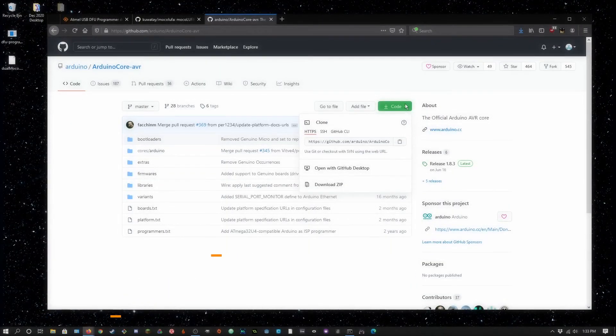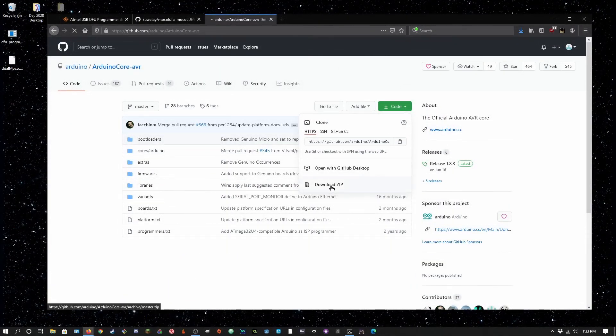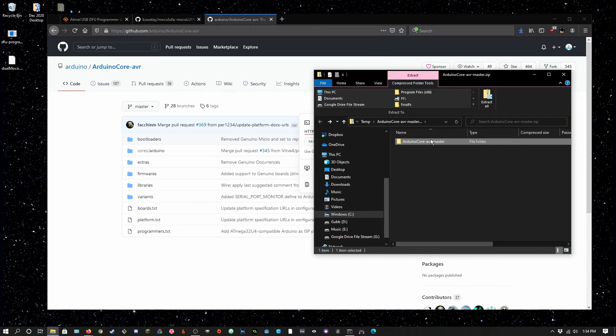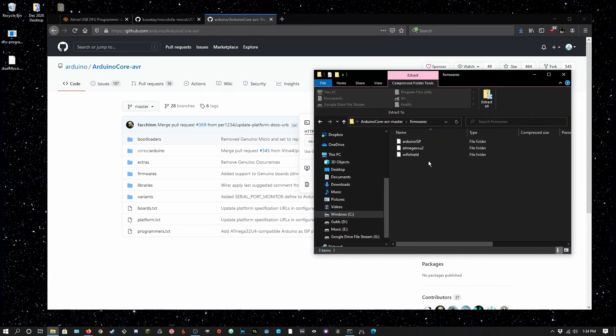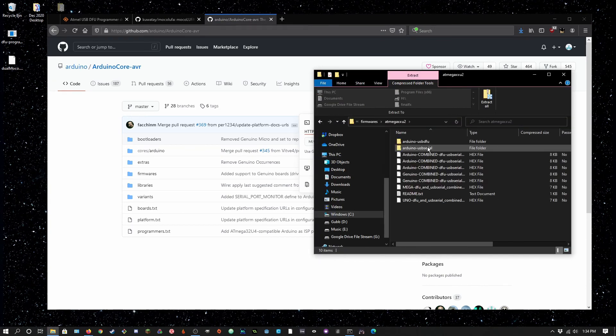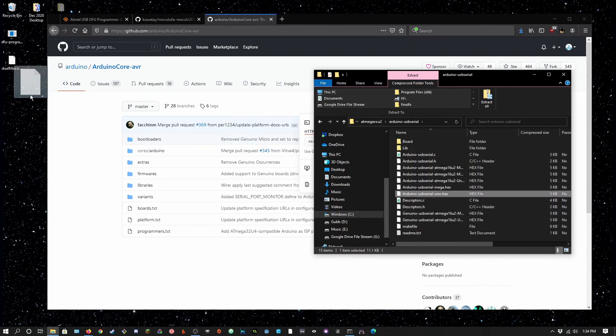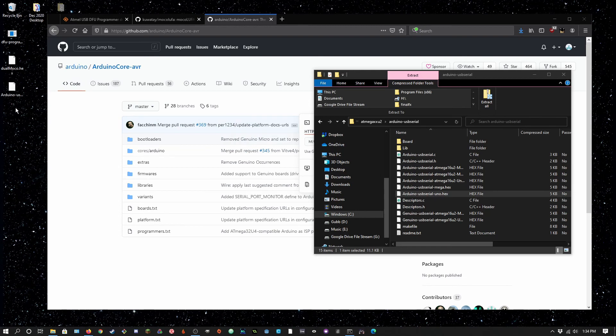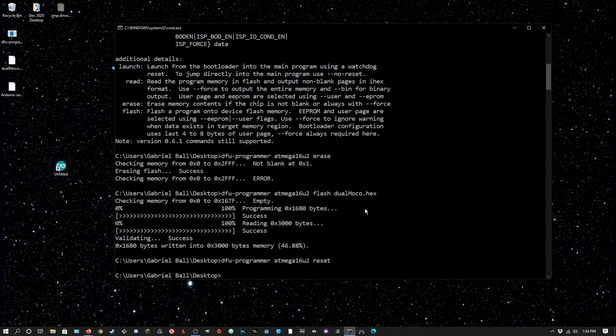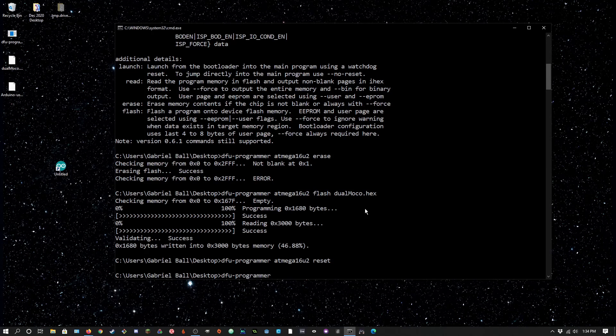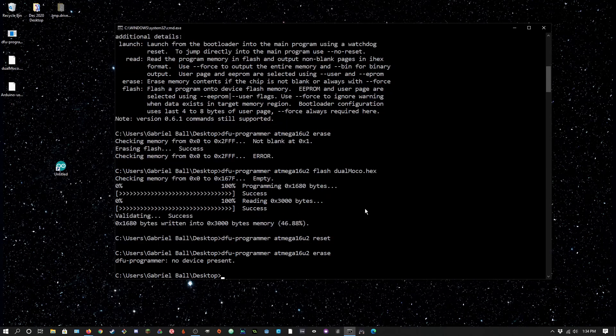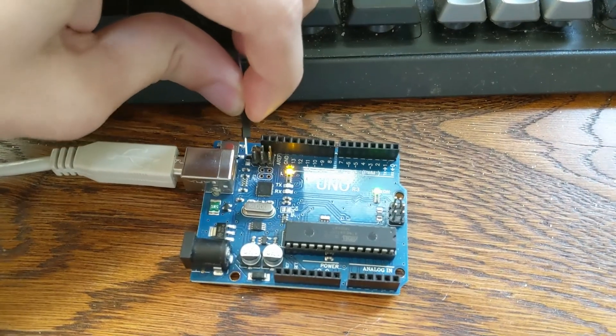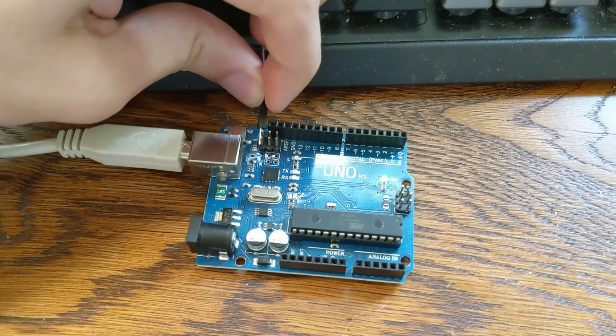If you want to reset it, the process is essentially the same, except instead of using the dual Moco hex, we'll download the original hex file directly from Arduino. Make sure you remember to set up the Arduino into DFU mode.